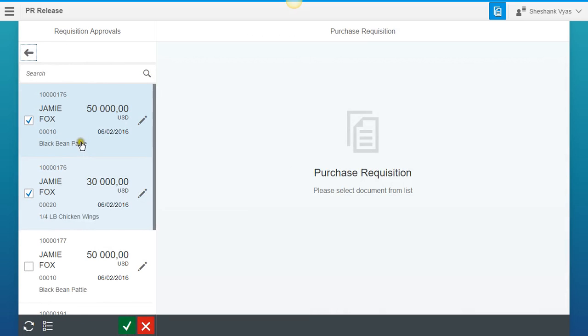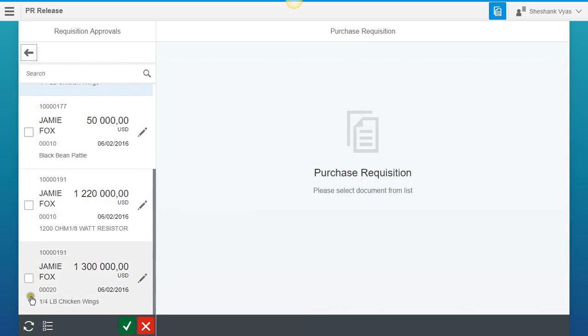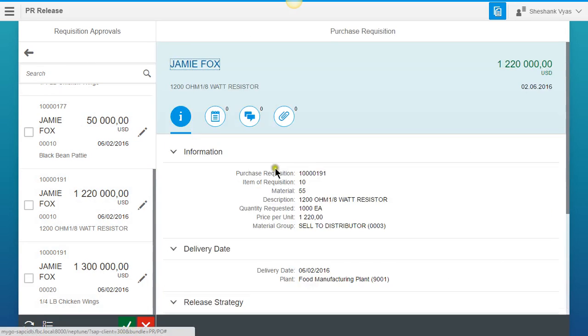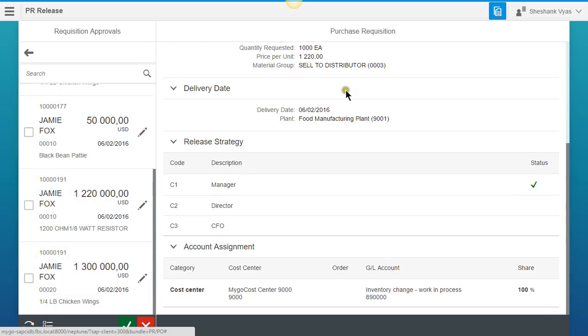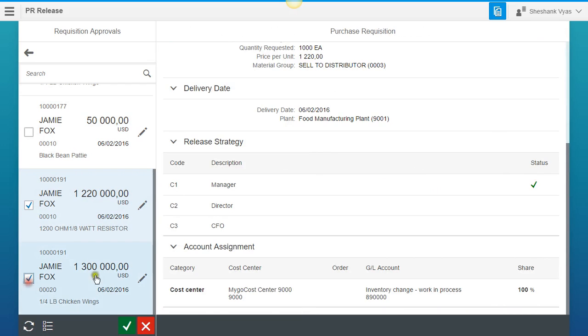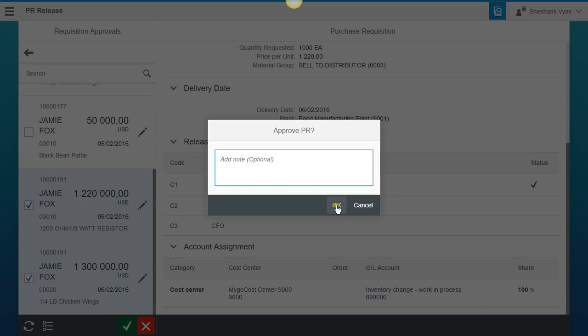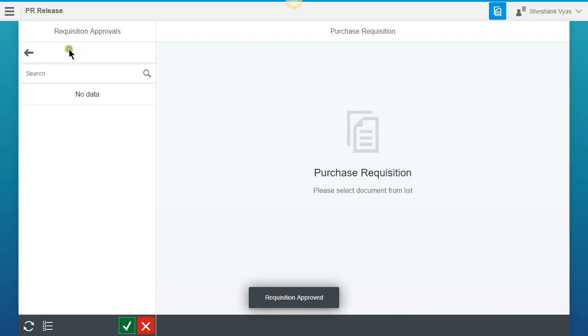So we're going to come over here. And again, requisition number 191. When we click on this pencil icon again, we scroll down and we see that our Manager has already approved on this. So we're going to select these two items, we're going to hit our checkmark, we're going to hit OK.